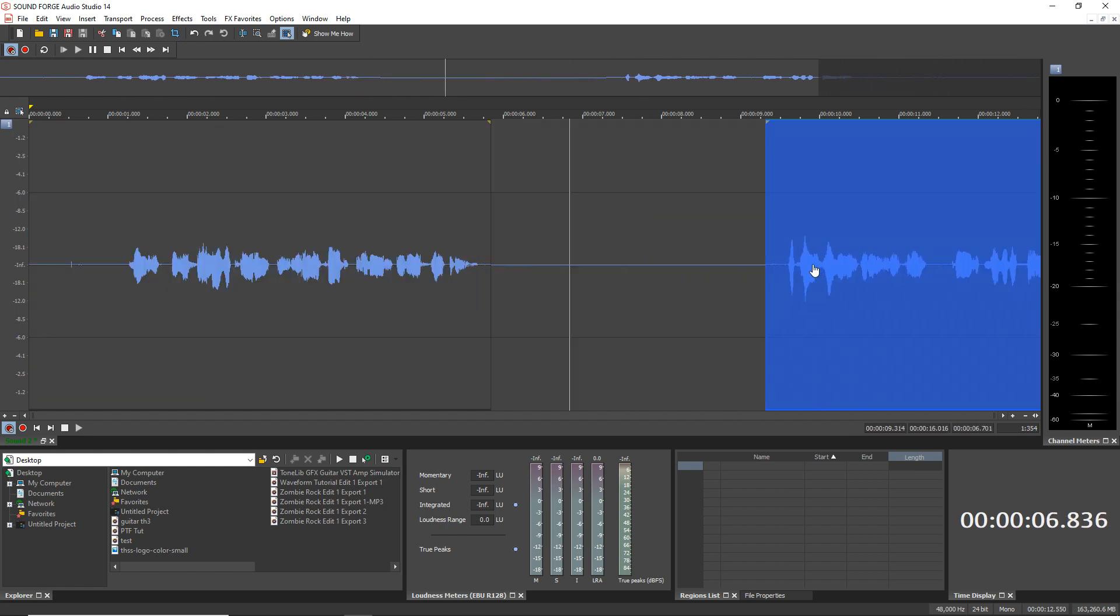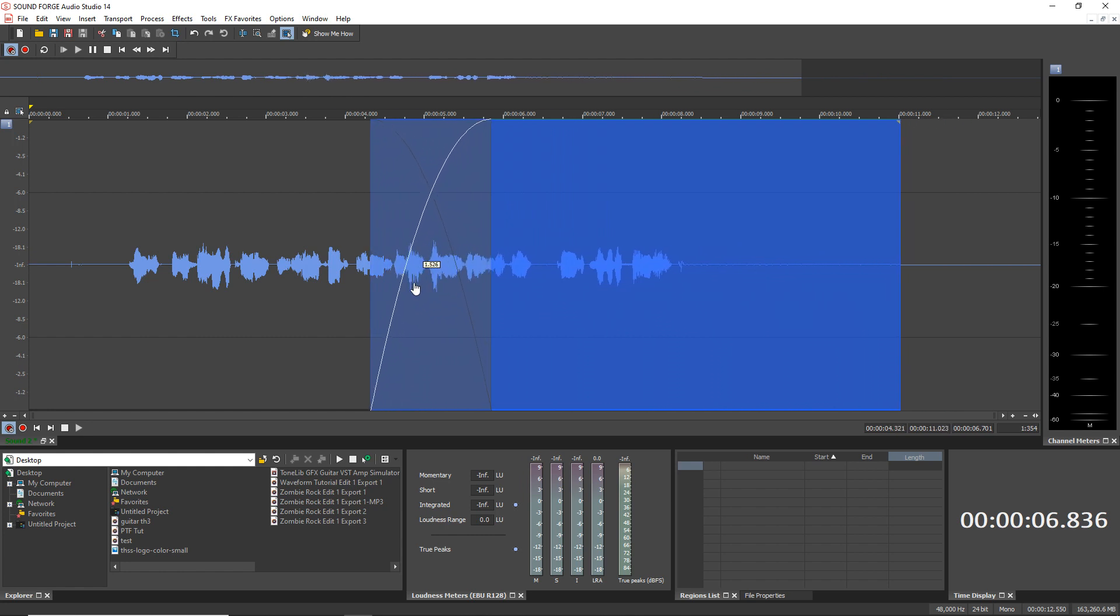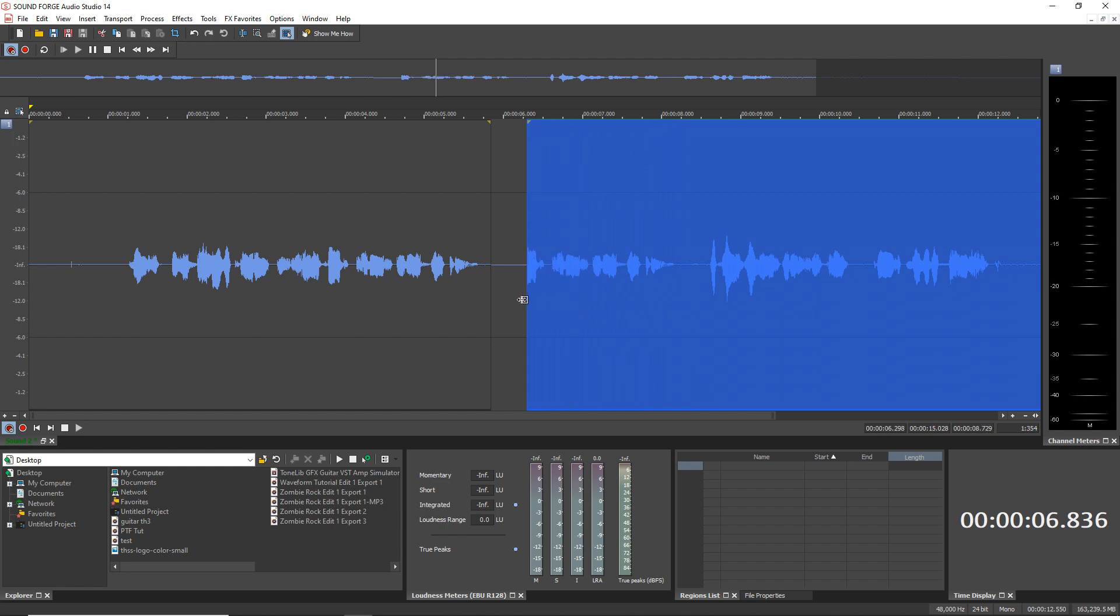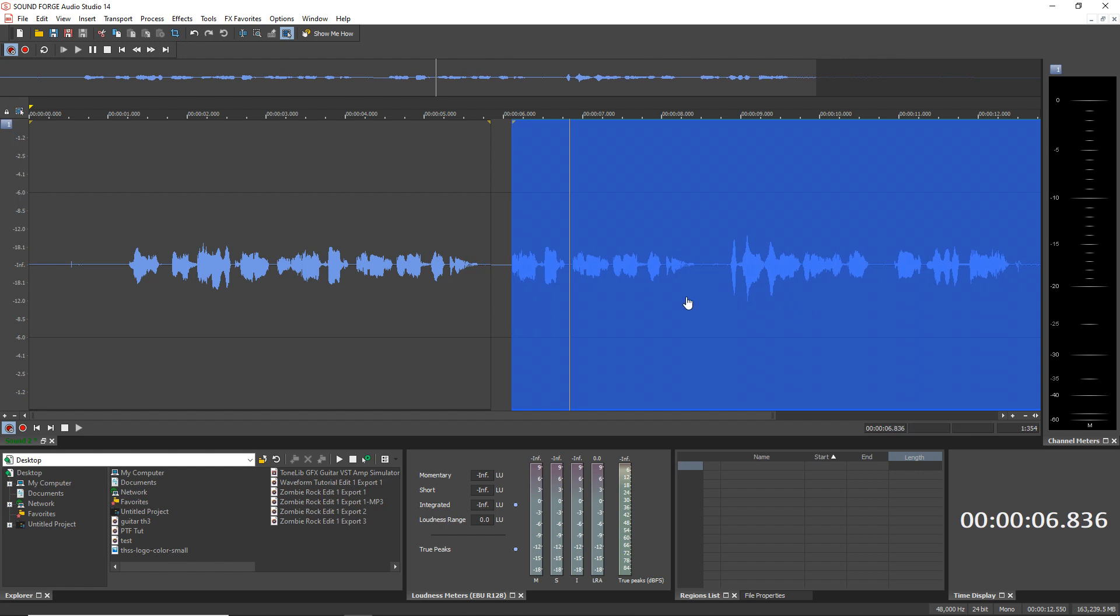So I can actually drag this over or I can drag it this way. You'll see the crossfade happening here. Or I can even extend this and copy this part over here and I'll have it two times for whatever reason I might want to do that.